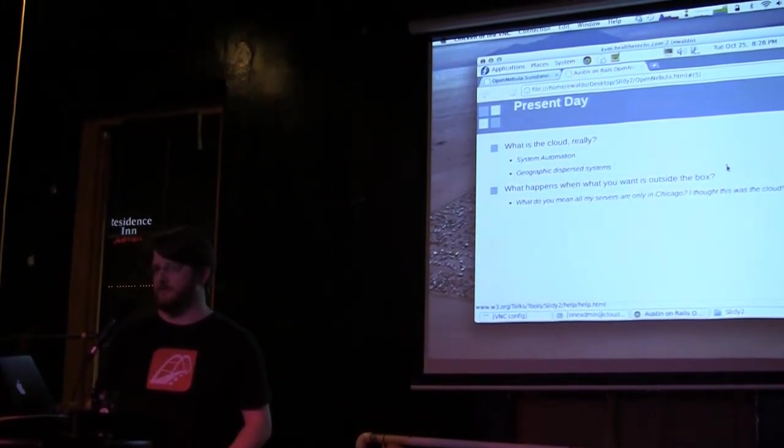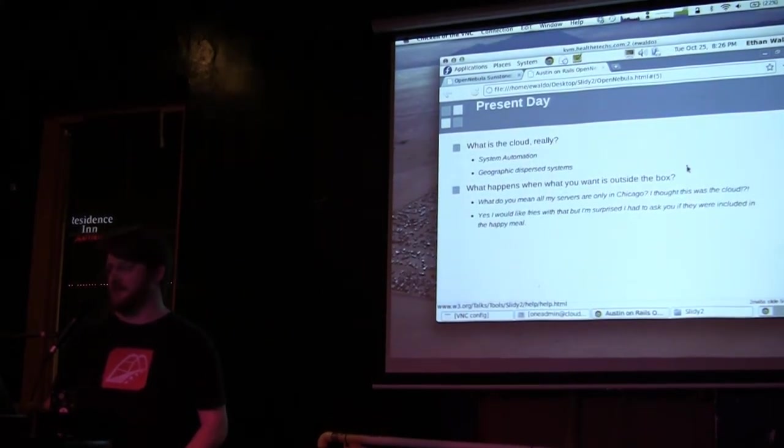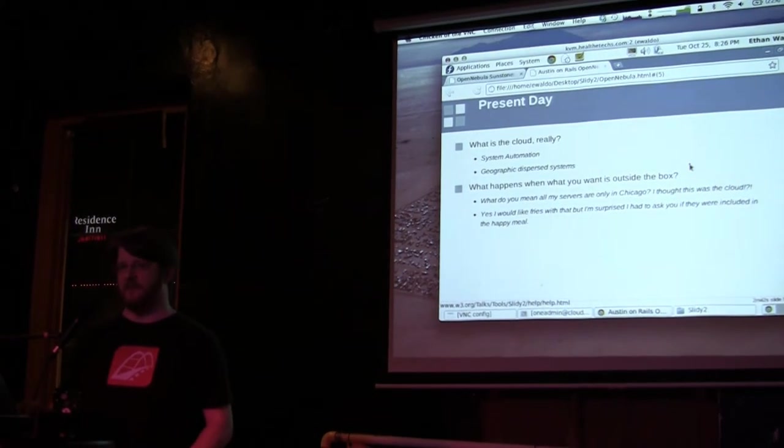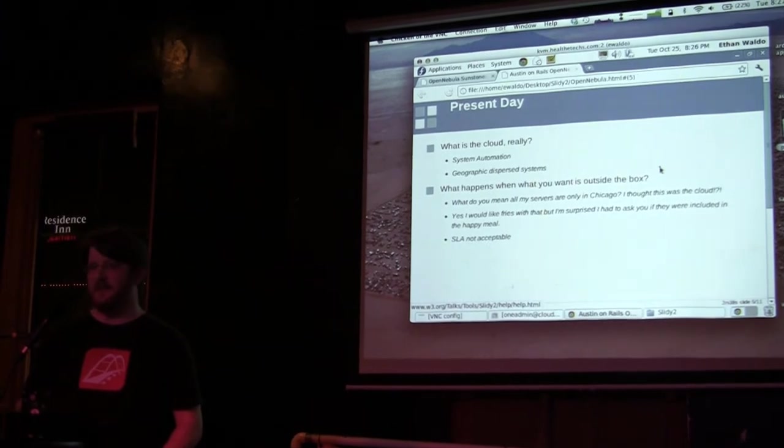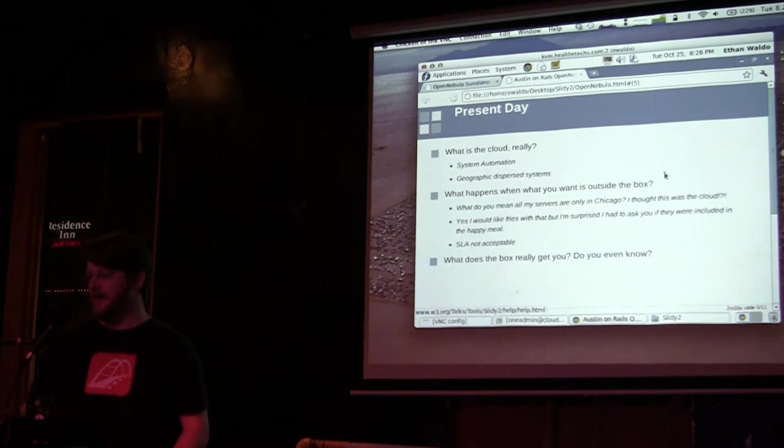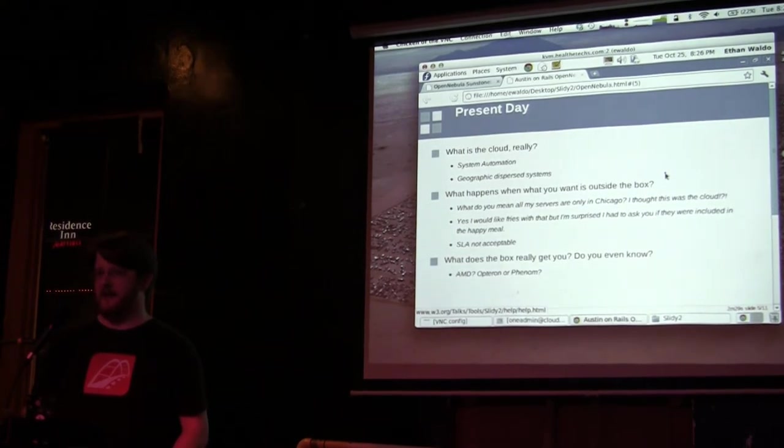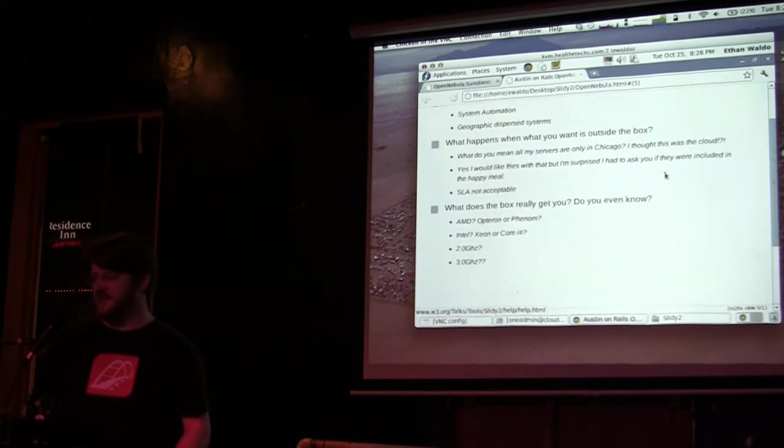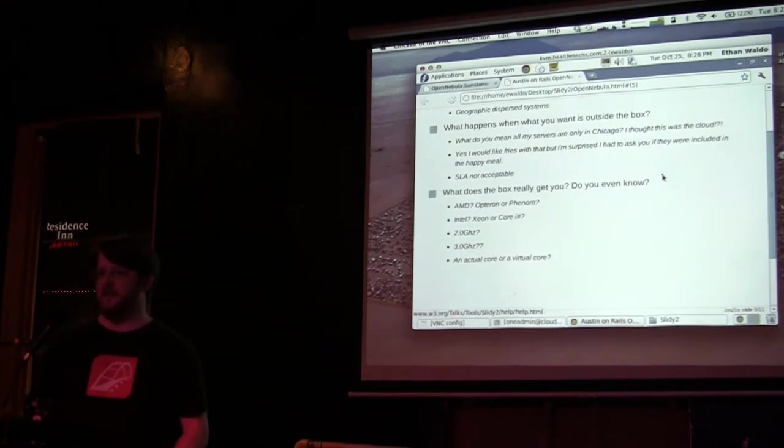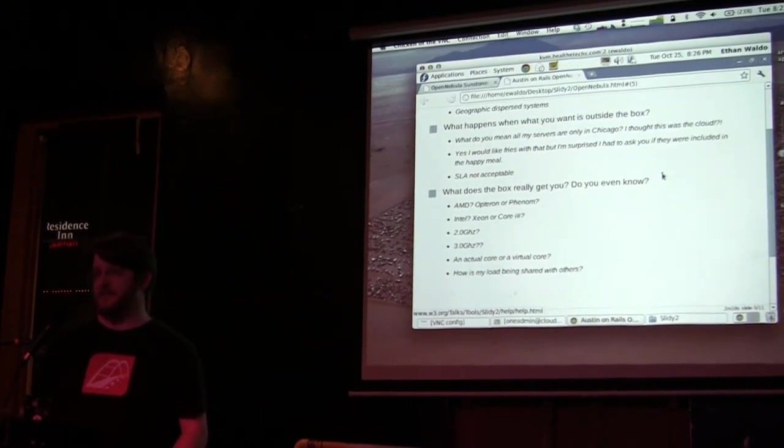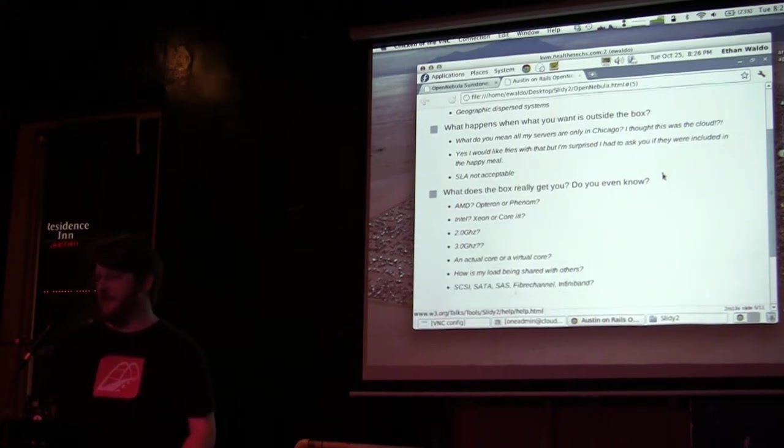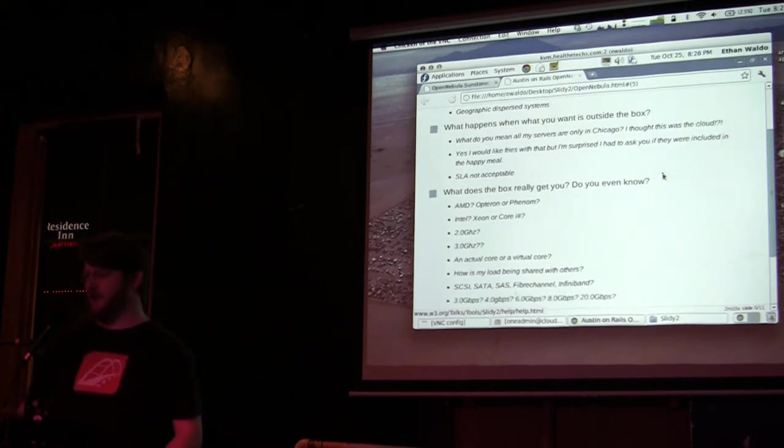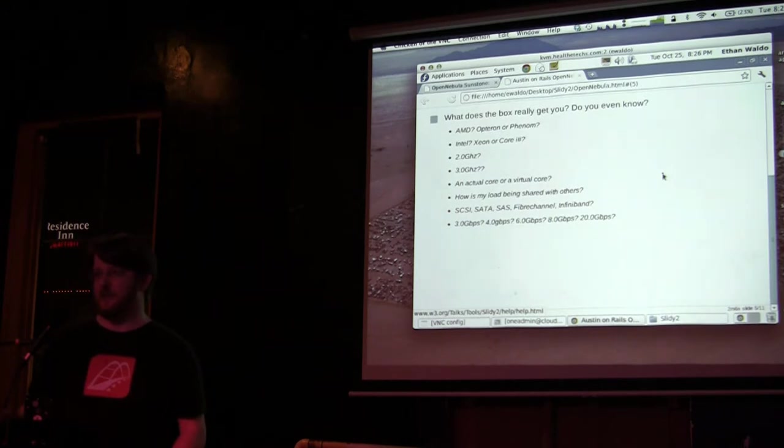First question: I thought this was in the cloud, why are my servers only in Chicago? Or you provide everything but I really thought you would have provided something else. Maybe your SLA from your provider is unacceptable. What does it really get you? You've got different processor architectures, different speeds, virtual cores—are you actually getting dedicated cores or is it being shared? If their website gets hit really hard, is my website going to suffer? What kind of data I/O or bandwidth is that data I/O?